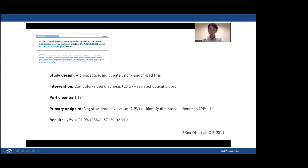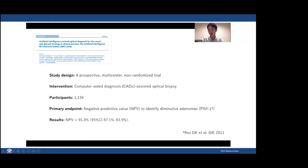Good evening everyone. My name is Yuichi Mori. It is my great pleasure to join this reviewing process. I'd like to congratulate Emmanuel for his achievement — this paper is one of the most amazing papers this year because it provides insights into AI's clinical practice use and the challenges we should think about. I want to summarize the study design and the primary endpoint.